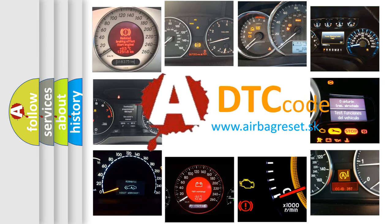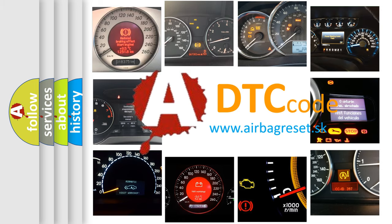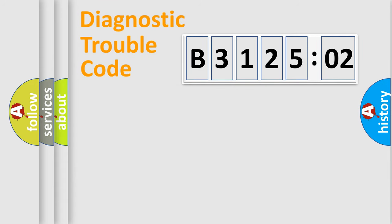What does B312502 mean, or how to correct this fault? Today we will find answers to these questions together. Let's do this.